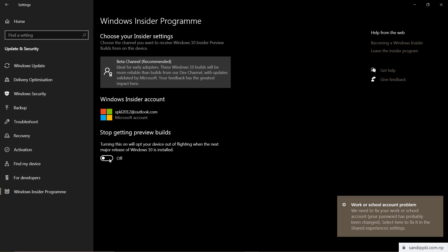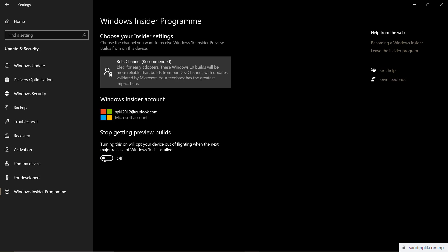If you want to stop getting preview builds, you can manage that from here. Turning this on will opt your device out of receiving previews when the next major release of Windows 10 is installed. You can turn it on or off here, and if you want to leave the Insider Program, you can simply leave from here.